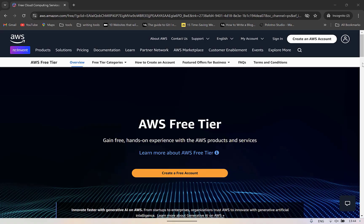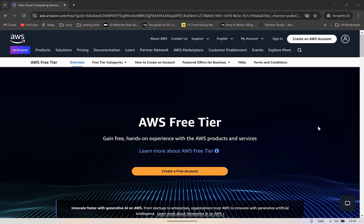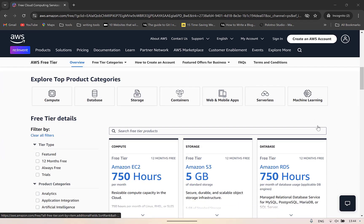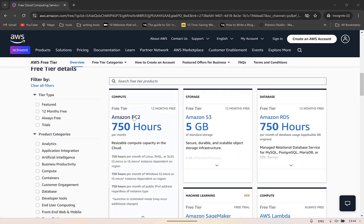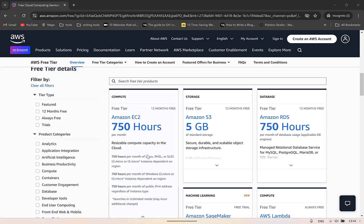We will start with creating an EC2 instance. For learning purposes, you can create an AWS account and use it free for one year. In the free tier, you can use EC2 for 750 hours per month for free, which is more than enough for learning purposes and hosting an application that runs for some specific times during the day.